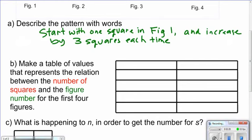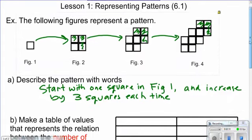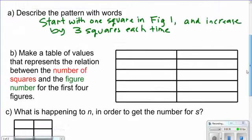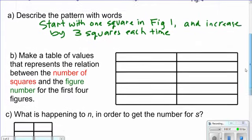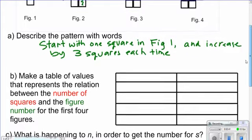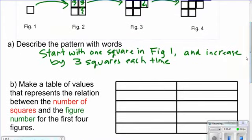Okay, let's go back to our pattern. We started with one and we're adding three every time. So now we're going to make a table of values that shows the relationship between the number of squares and the figure number. We need to think about what value is dependent and what value is independent — basically, which value depends on the other.